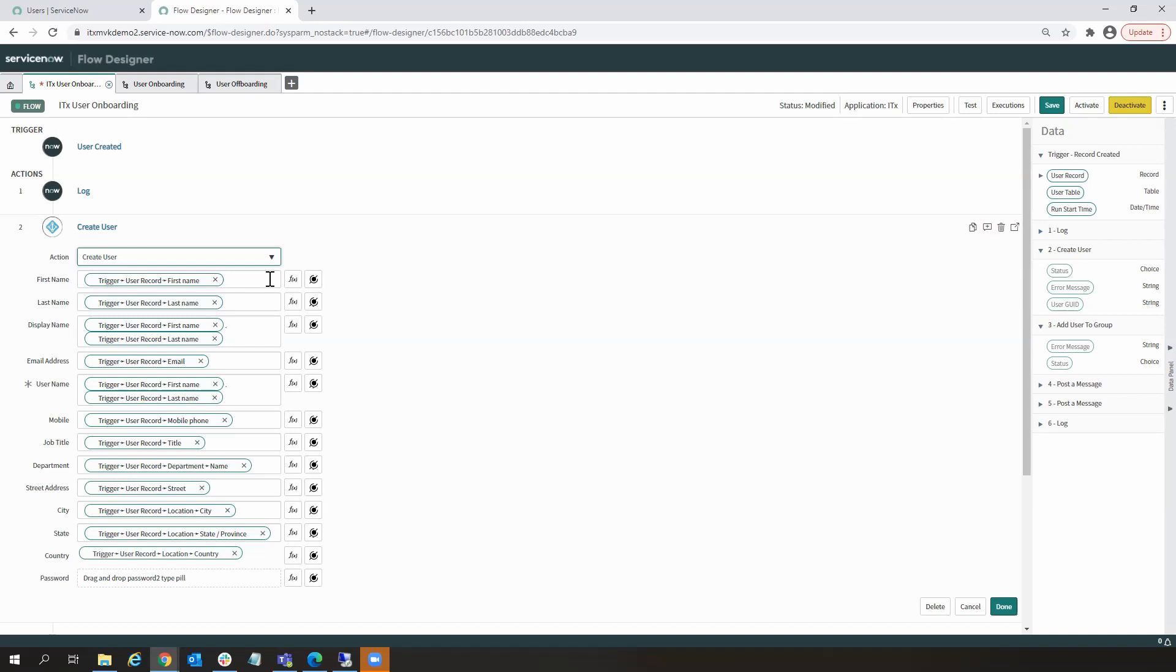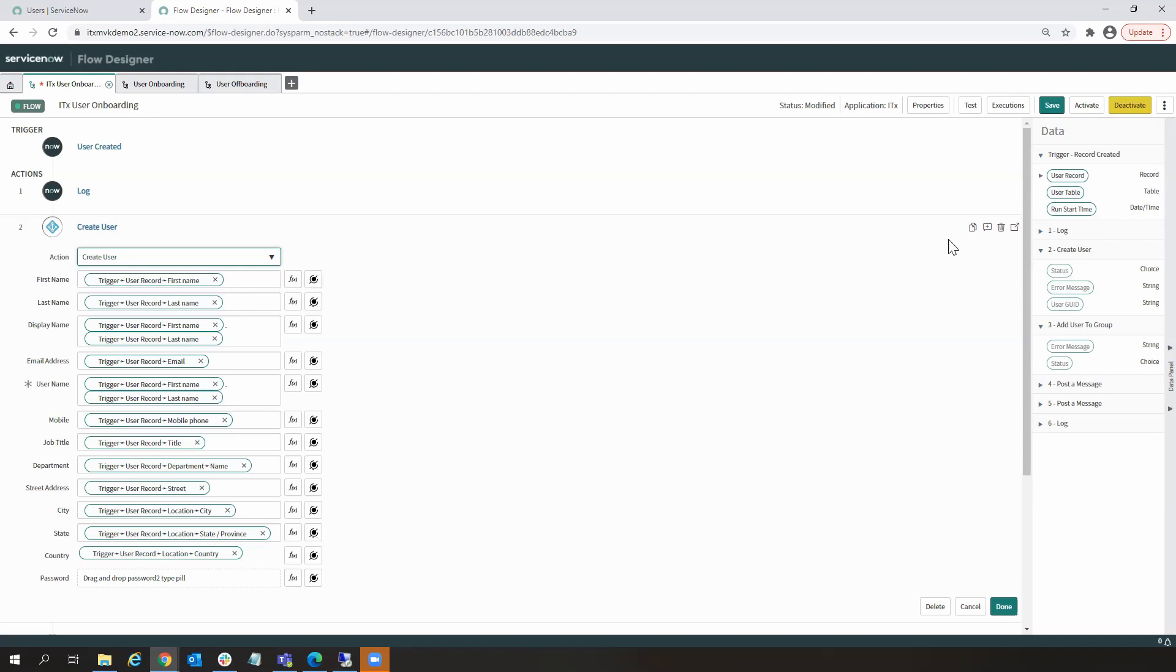They can be set dynamically by using a script. Or we could use data pills. These data pills allow us to quickly and easily reference other values in the ServiceNow instance.